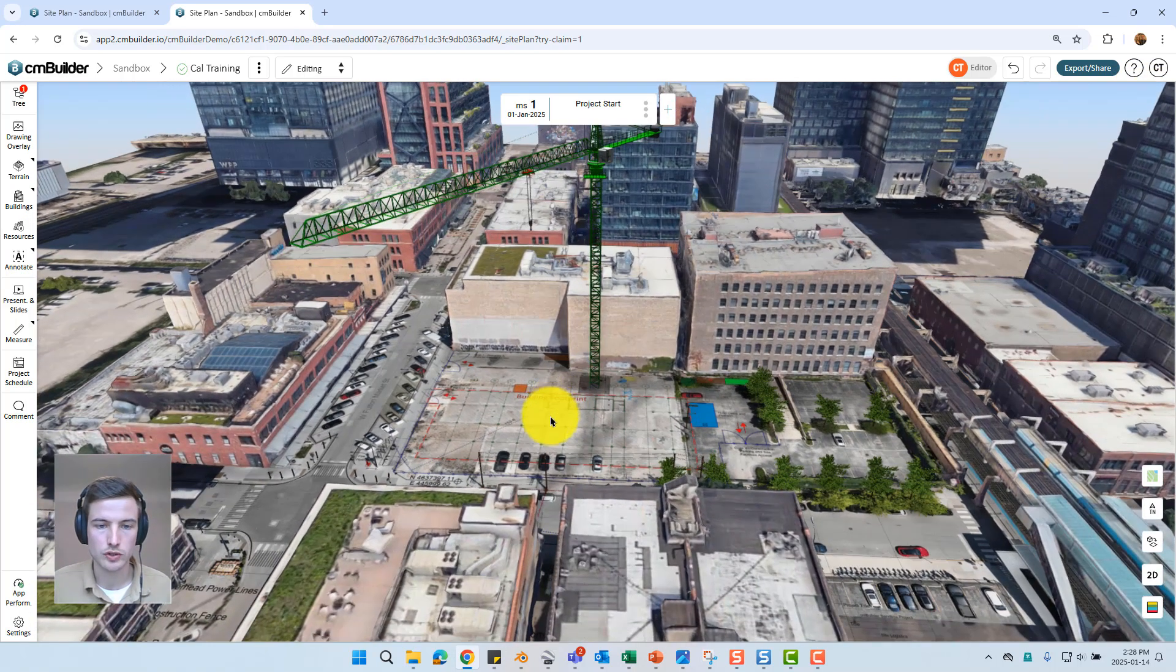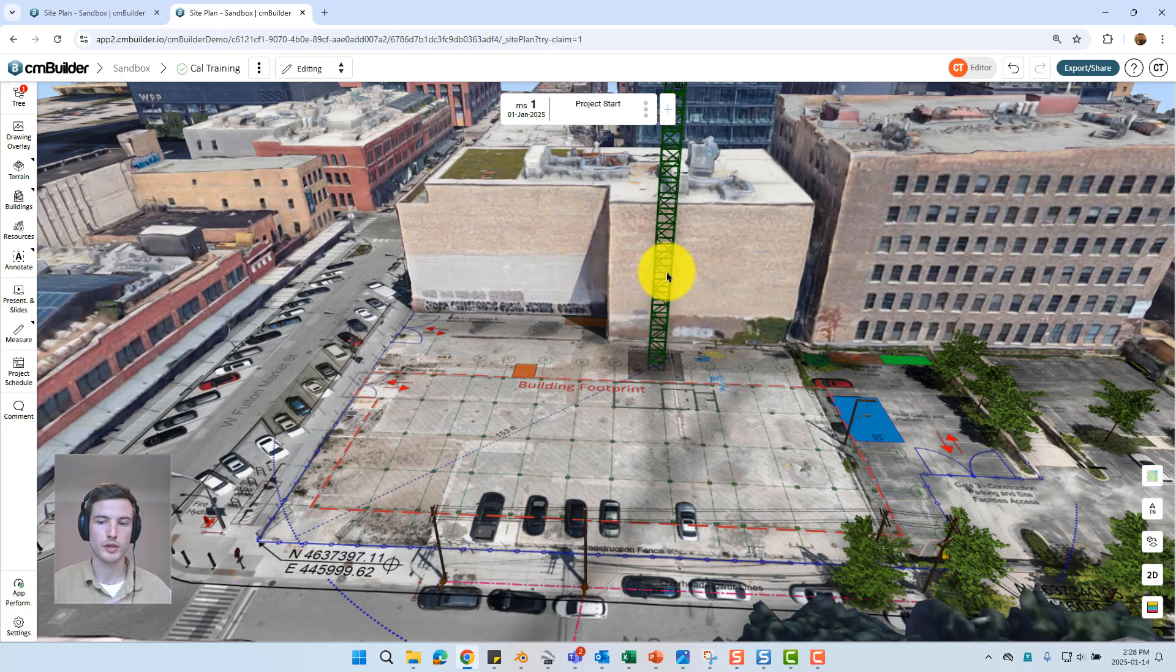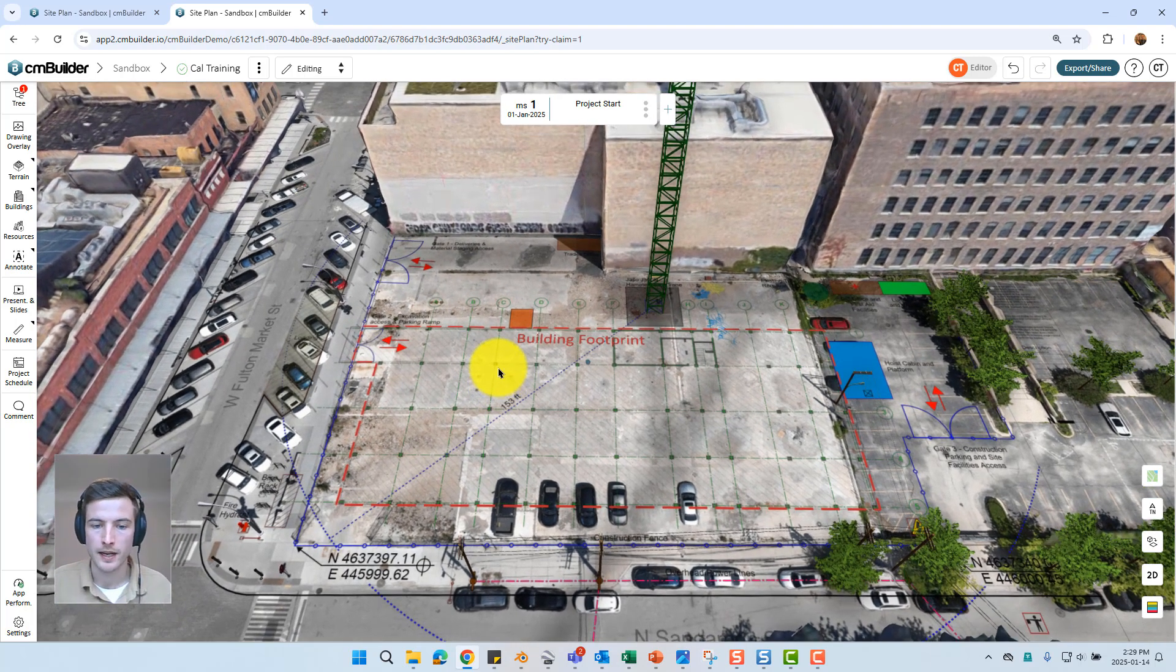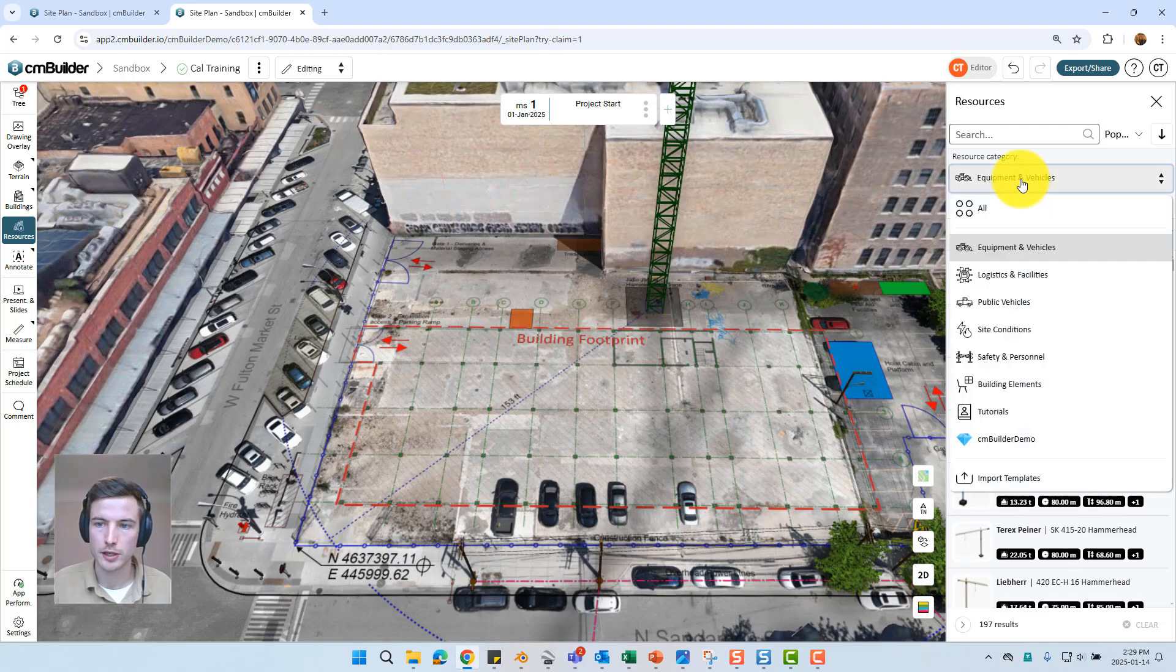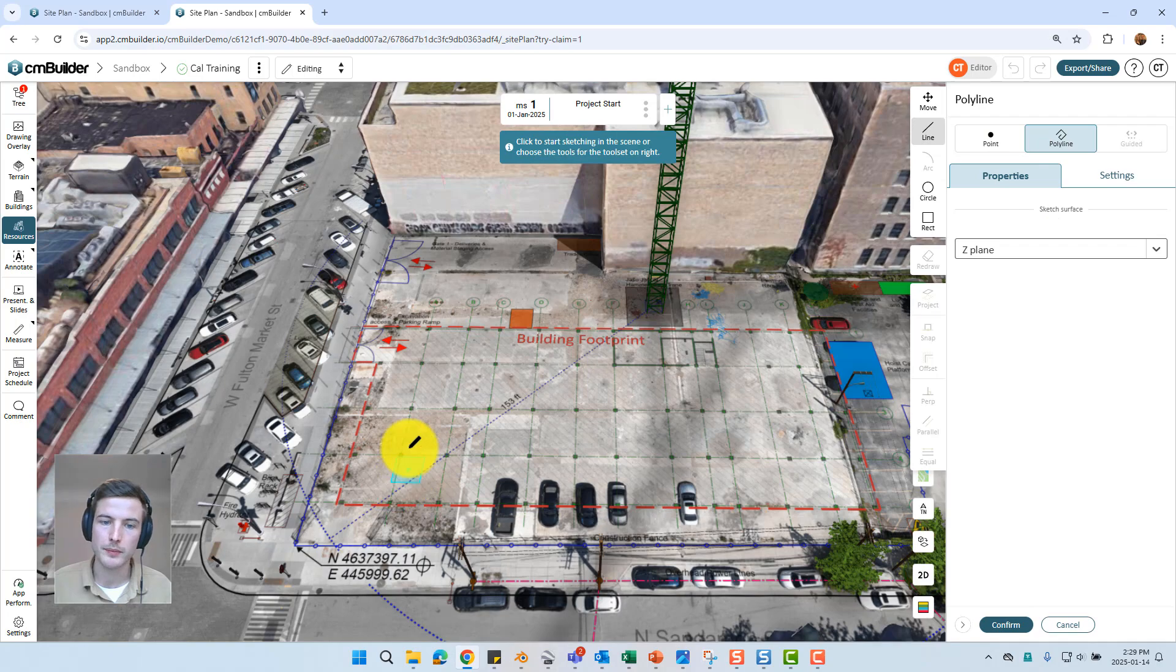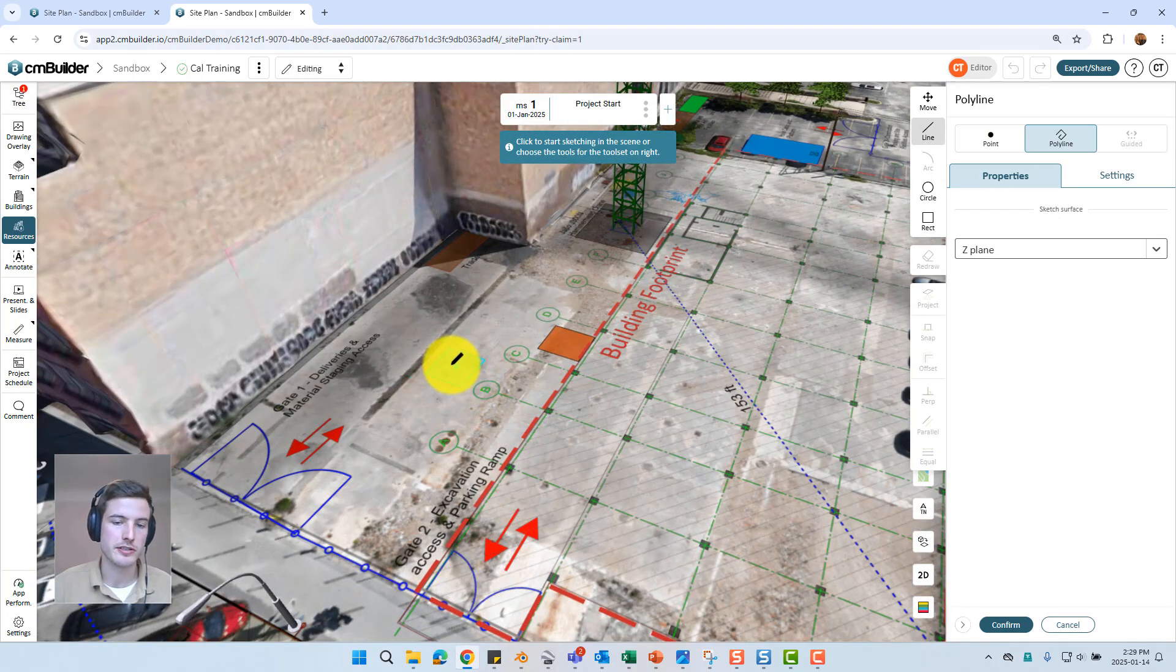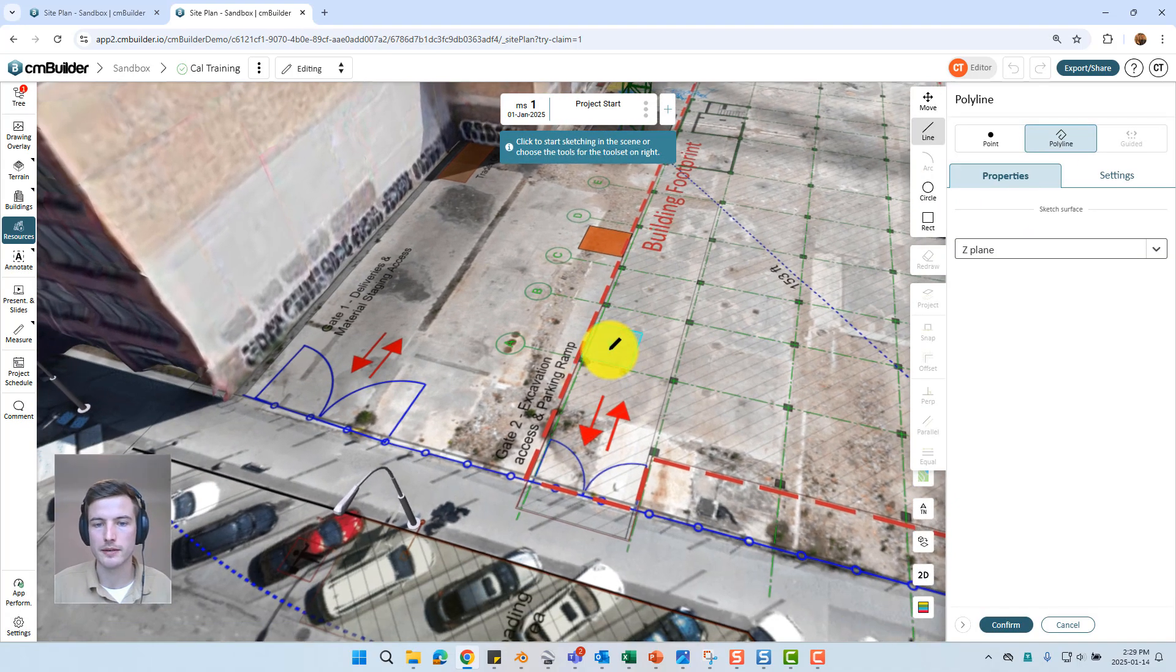The second type of resource which I'll mention is the polyline based resource. So the crane is an example of a point based resource. The majority of resources are a point based resource just click and drag. A polyline resource you're going to create a sketch and it's going to create individual copies of that resource along the entire perimeter. There's a whole bunch of different examples but the most obvious of which is the fence. So I'll just go into our resources. This time I'm going to go into our logistics and facilities category and select fences. I can then use this chain wire jersey barrier or any other style of fence. And we can see by default my cursor has turned into a pen icon and there's just a little plane indicated. Note I could place this fence as a point based resource just to place a single fence panel. However you're typically going to want to place it as a polyline.